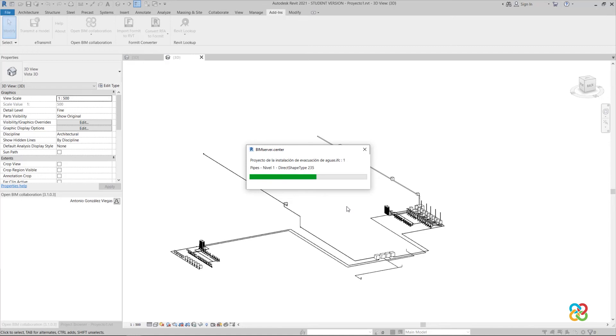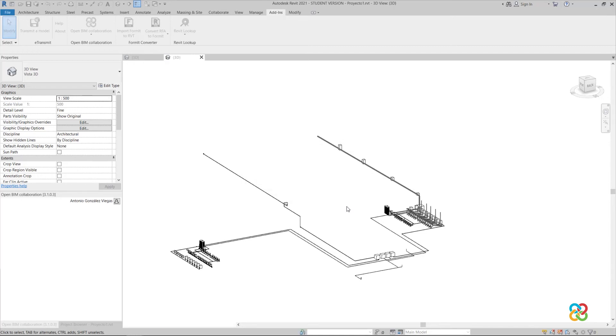And just like that, we convert the two links into native Revit elements, automatically designing the pipes to match the dimensions of the IFC pipes.